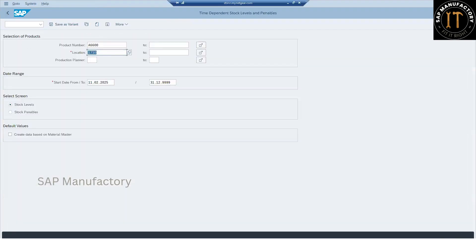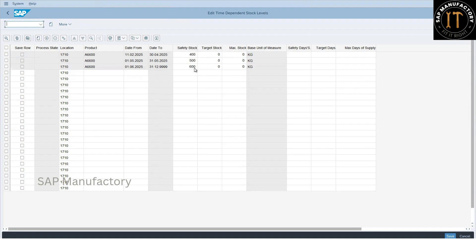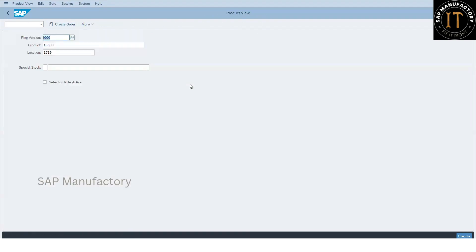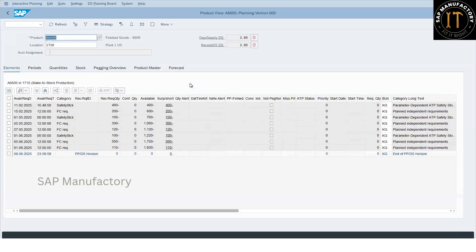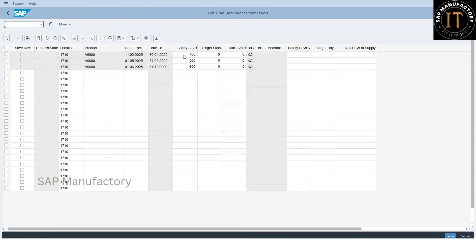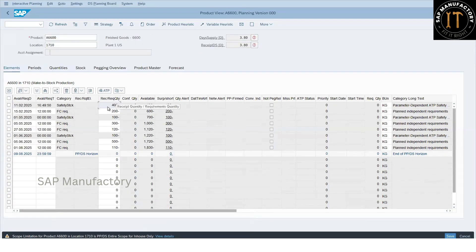Let me verify the values once more — the entries are maintained here. Now let's get into the product view with this information. To remember easily, I maintained 400, 500, and 600. In the product view, the safety stock is showing 400, and up to 30th April it remains 400. From May 1st onwards it becomes 500 — an increase of 100.